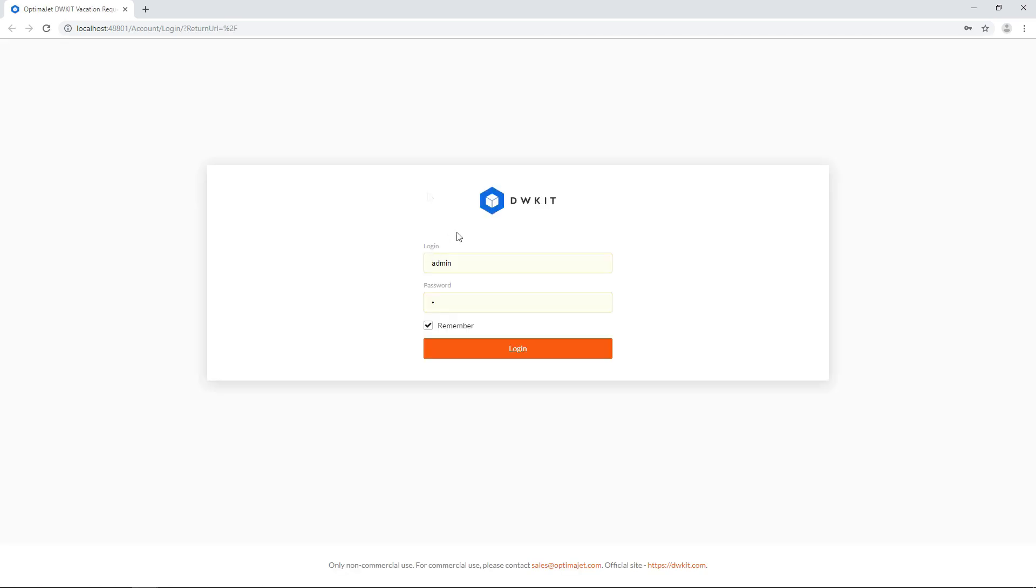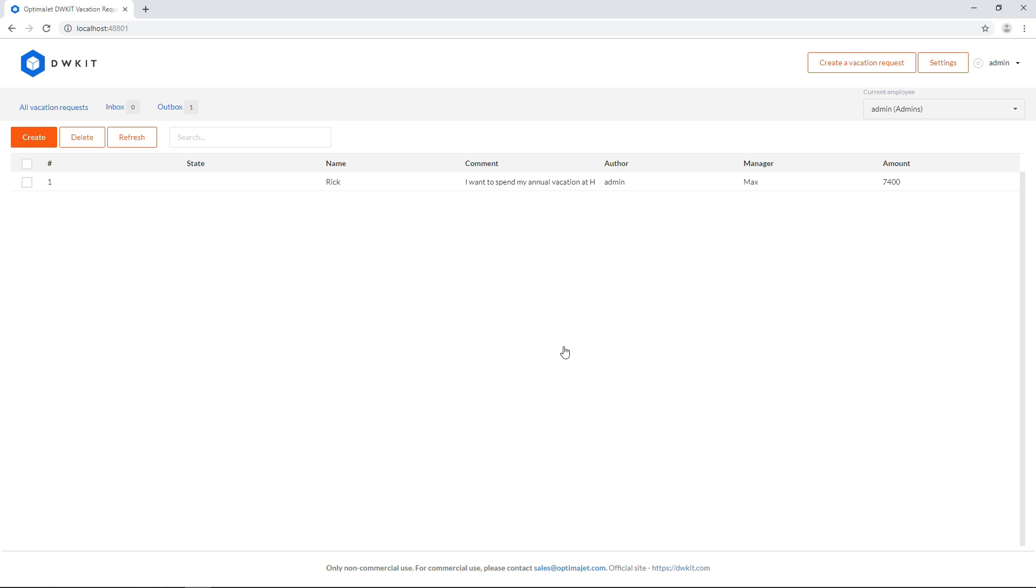Now we see the login page, and after getting in, we'll see the vacation request interface. Great! We've downloaded and installed DWKit.